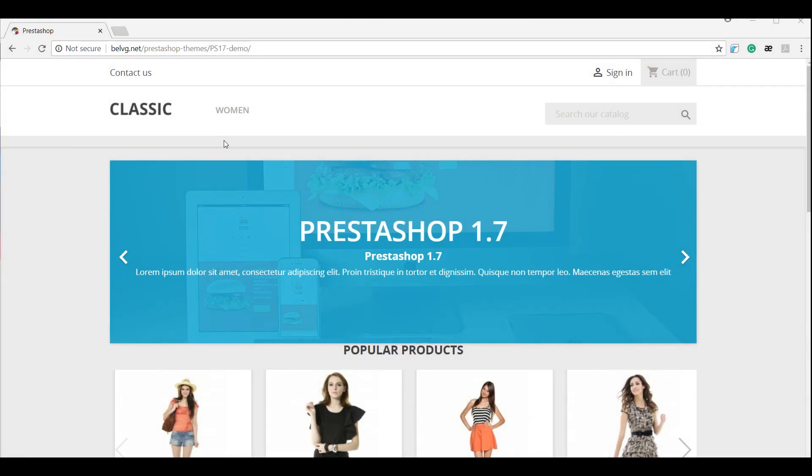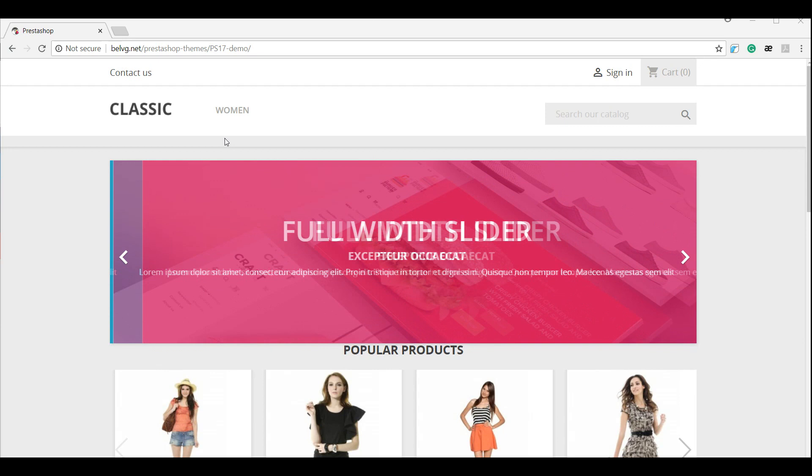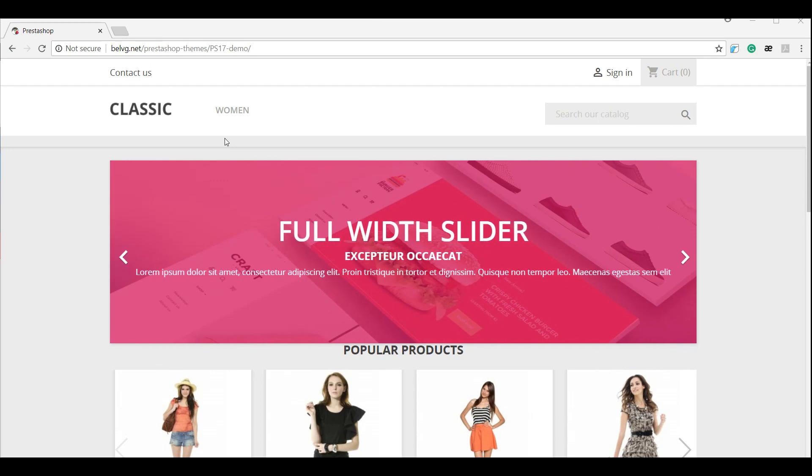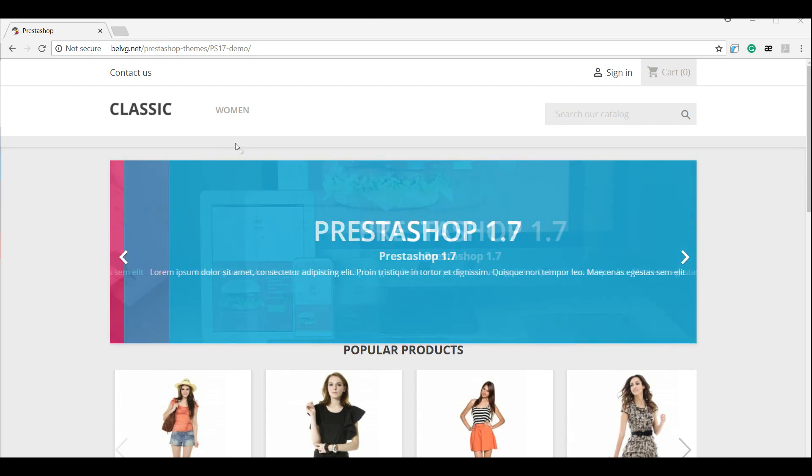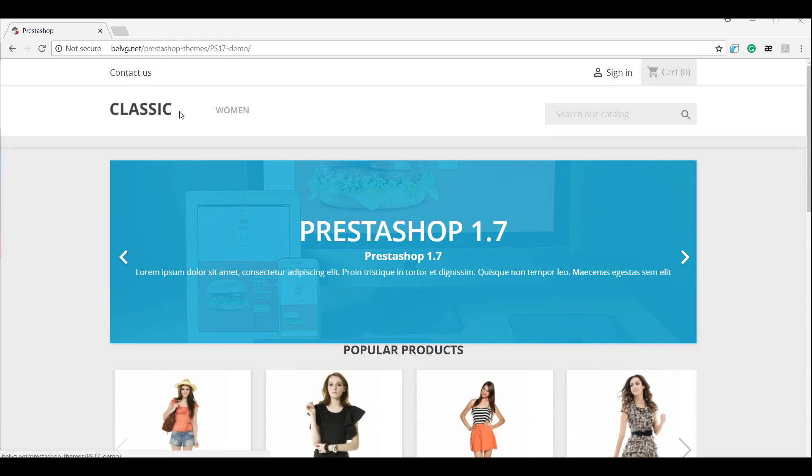Hello guys! Today I'm going to show you how to use custom hooks in PrestaShop 1.7. Let's use the example of adding a full width slider in a default PS classic theme layout.